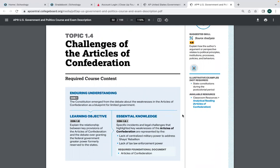The Articles of Confederation were very difficult to change — amendments required all 13 states to agree, and passing a law required nine of thirteen. A very important power the federal government lacked was taxation — the national government did not have the power to tax. This was intentional, given the historical context: the Articles came about around 1781, right after the Revolutionary War, and they were scared of a strong national government.